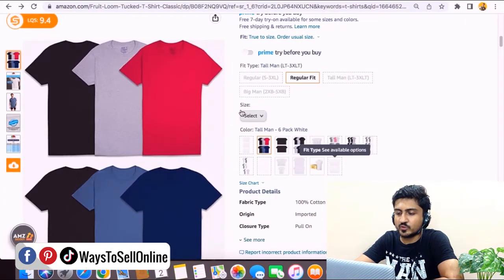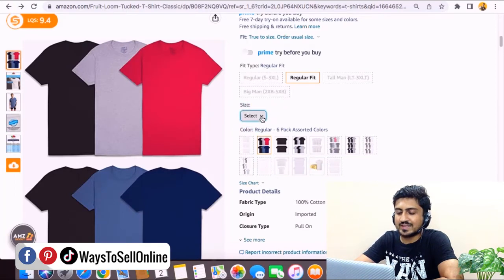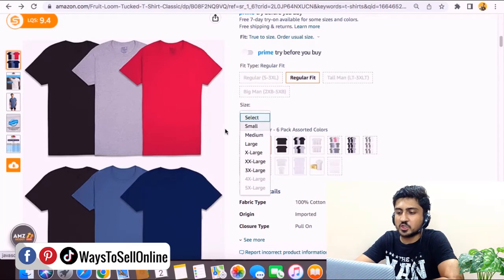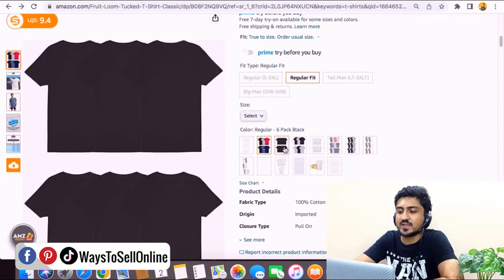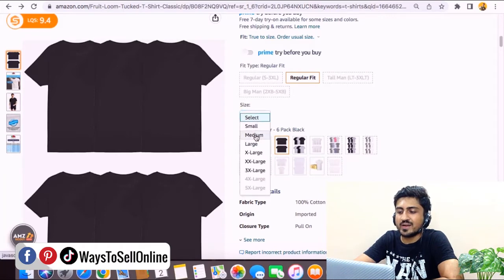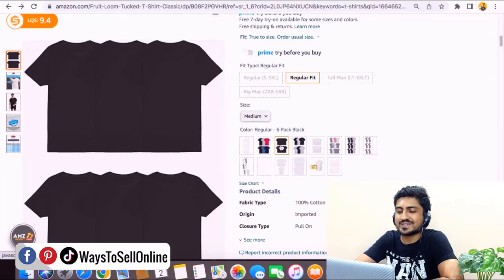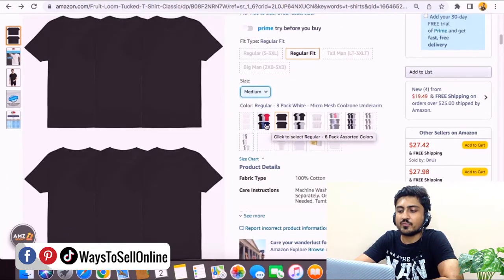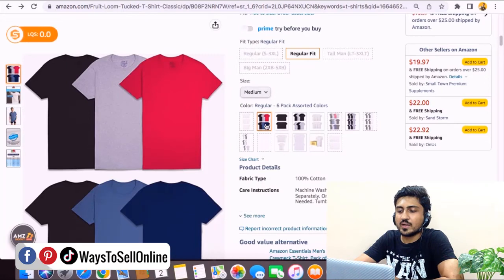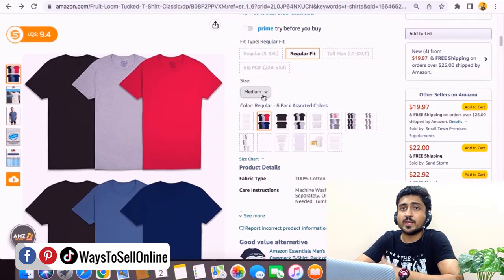After opening that listing, we scroll down and look at how they're selling. You can see there are two variations: size variation and color variation. Clicking the dropdown menu shows sizes like small, medium, large, extra large, and so on. For color and design, they have different colors. For example, if I want a pack of six in medium black, I can select medium size and black pack of six, and those t-shirts get delivered. You can also select different colors and sizes.